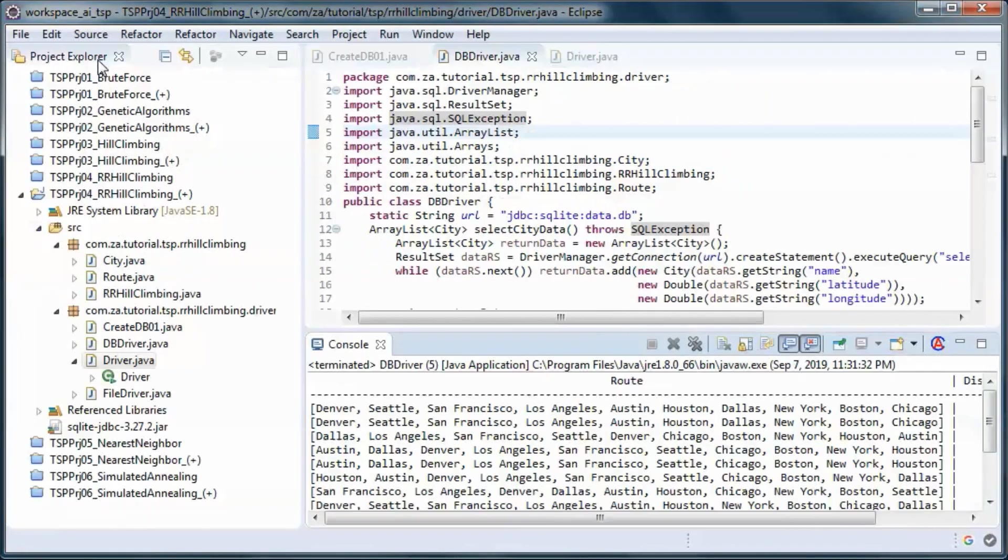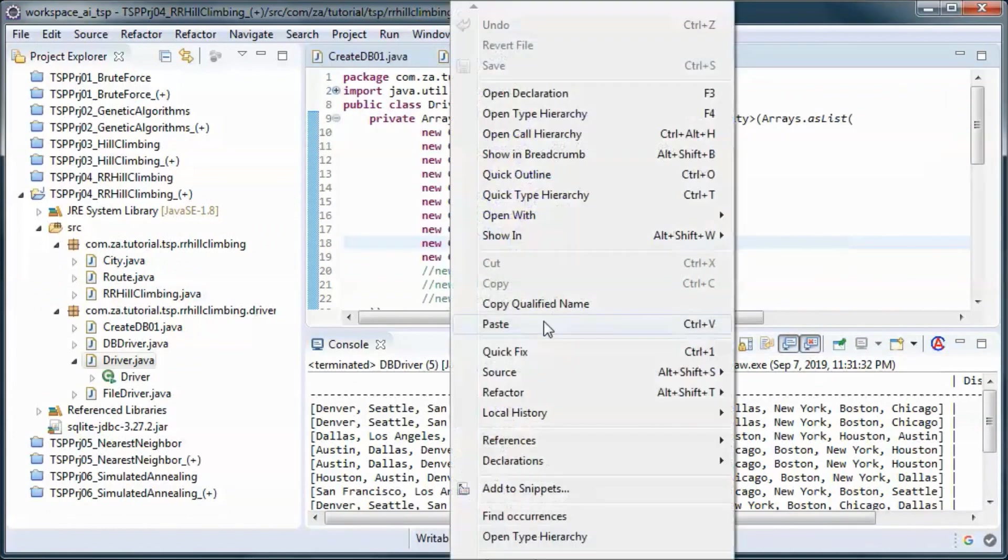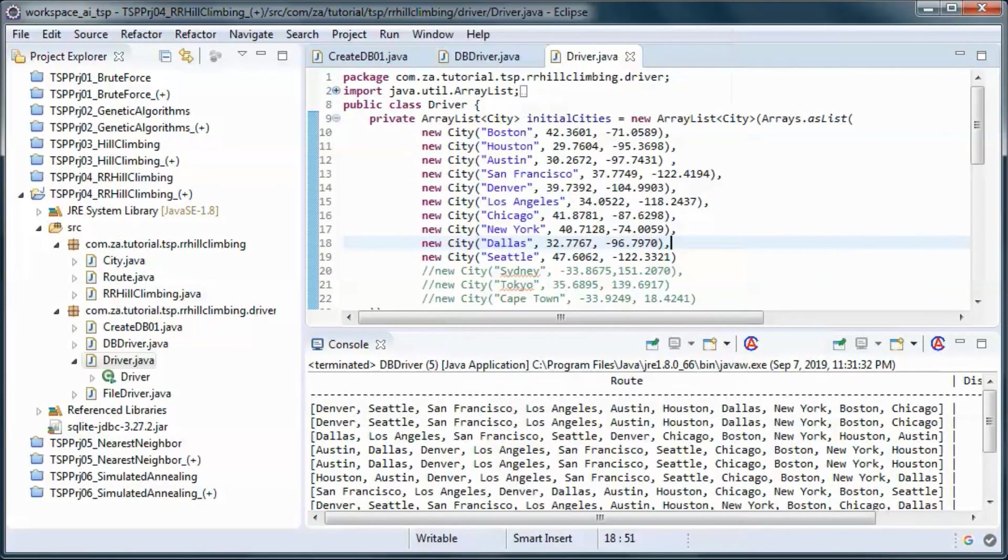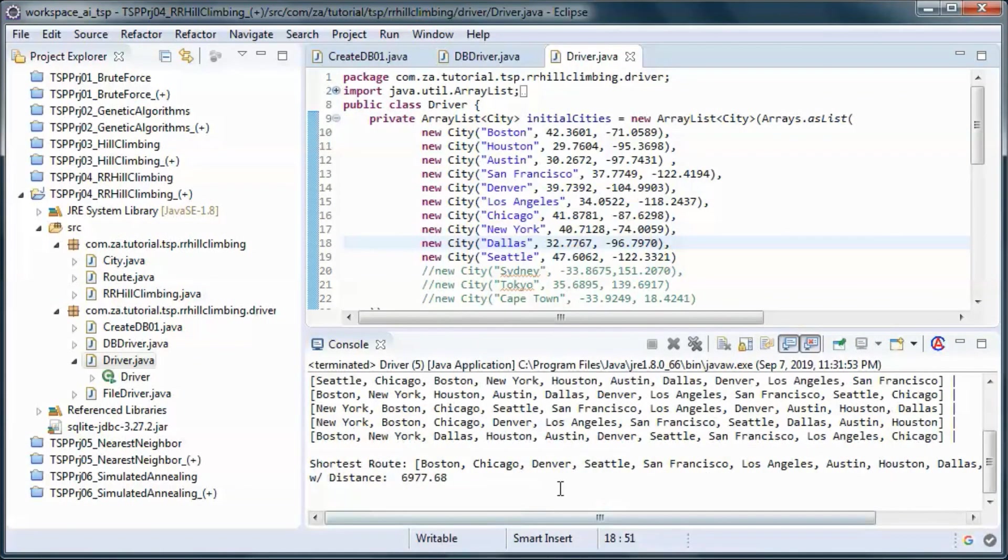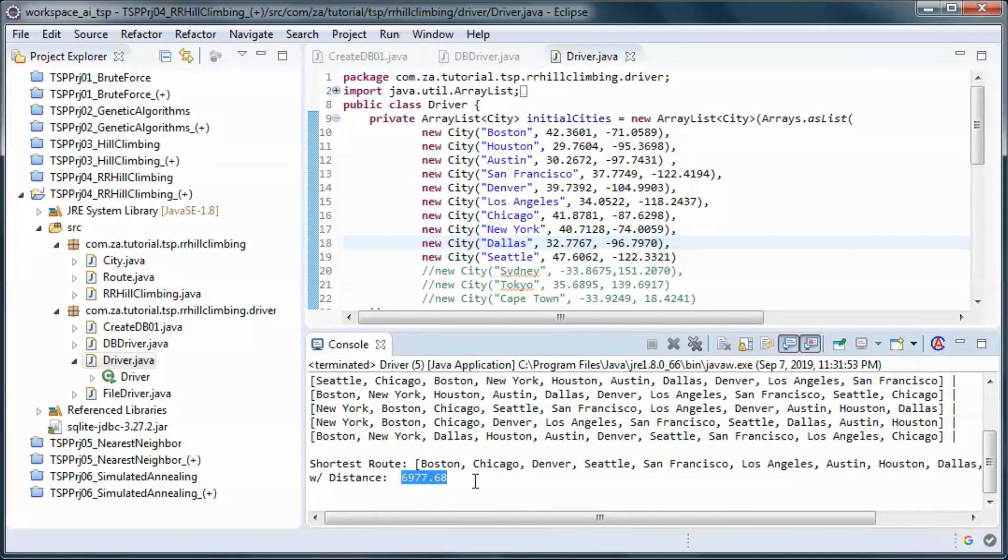And let's see what happens if we run the hard-coded one. Same thing.